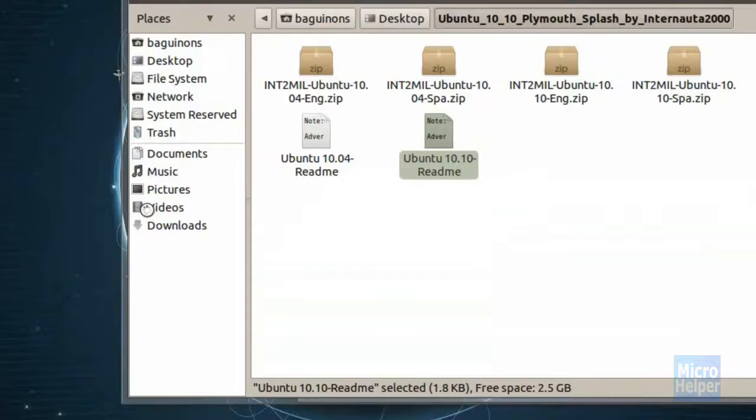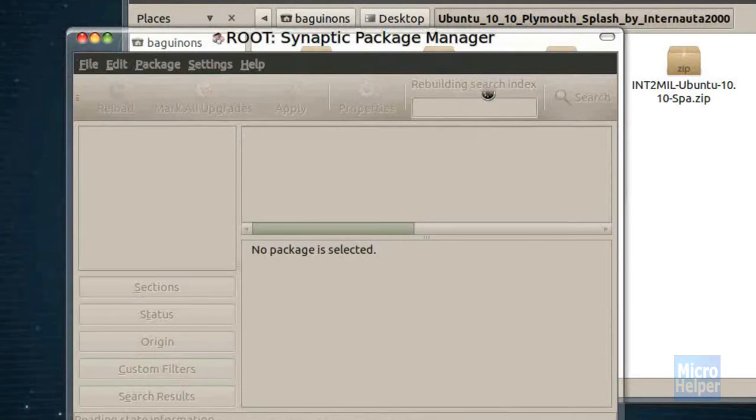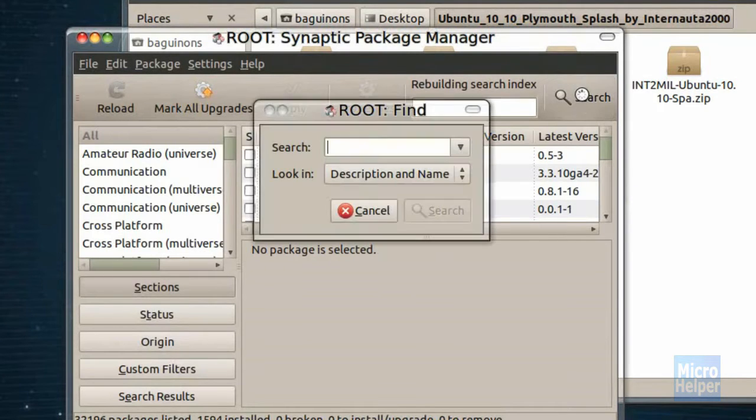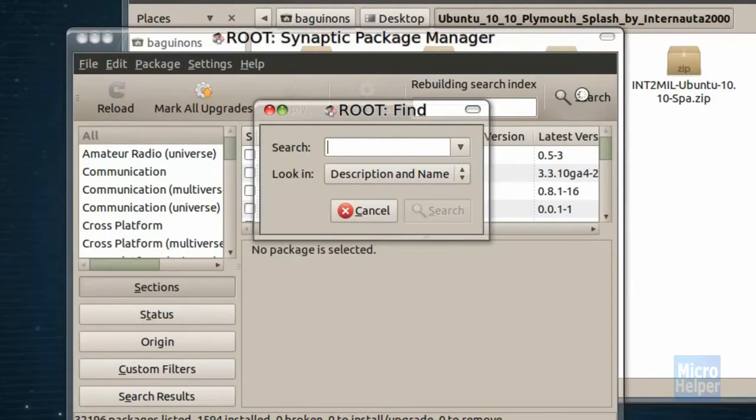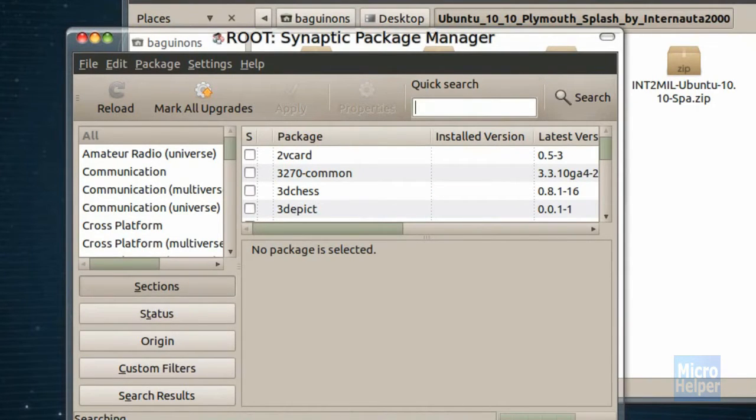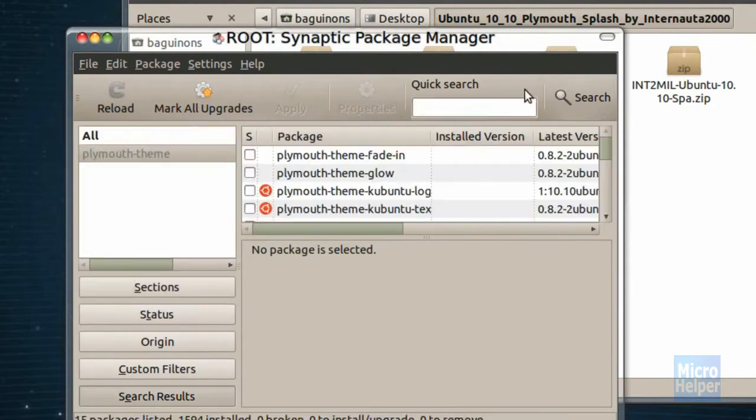So basically open up the Synaptic Package Manager located in System Administration Synaptic Package Manager. Then type in your password again. After that's done, this window should pop up. After you have the Synaptic Package Manager open, at the search button right here, click on that and type there Plymouth theme dash theme. I forgot to mention that.